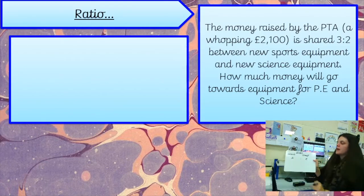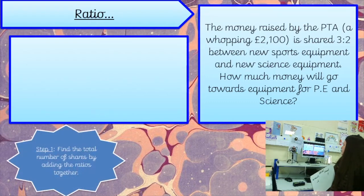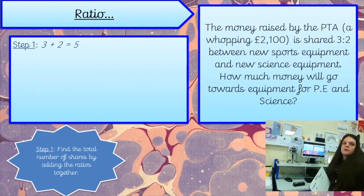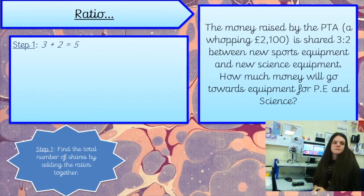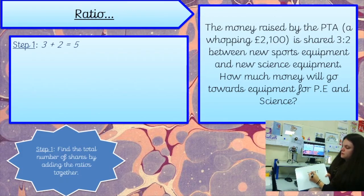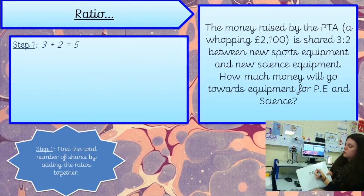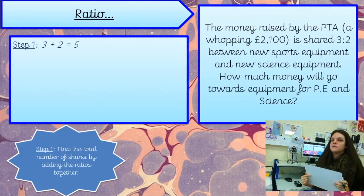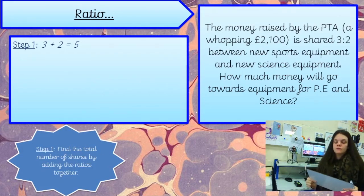The first step is to work out how many shares — how many parts — there are altogether. Step one: find the total number of shares by adding the ratios together. Three add two — there are five parts. So would everyone, including people at home, do 2,100 divided by five as our first step? I'm going to do this along with you. What have you got? Shout it out — 420. Lovely.